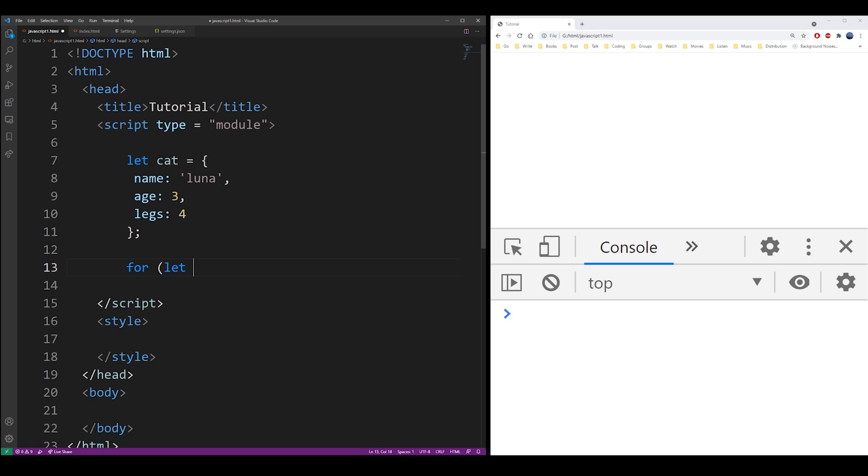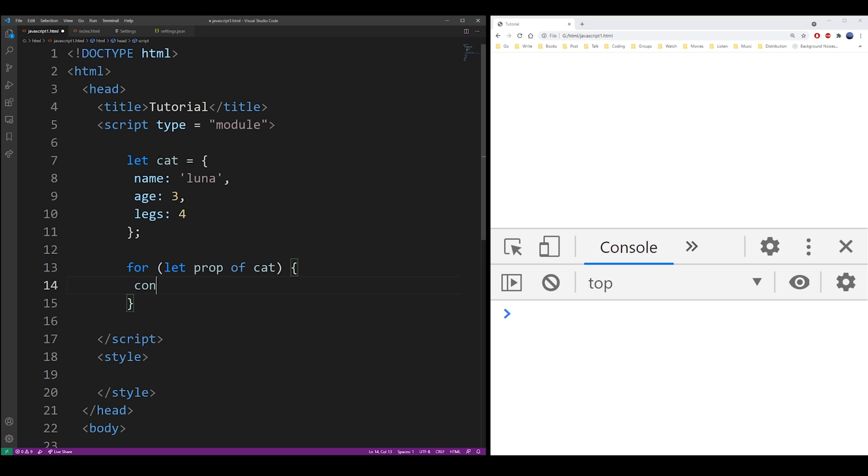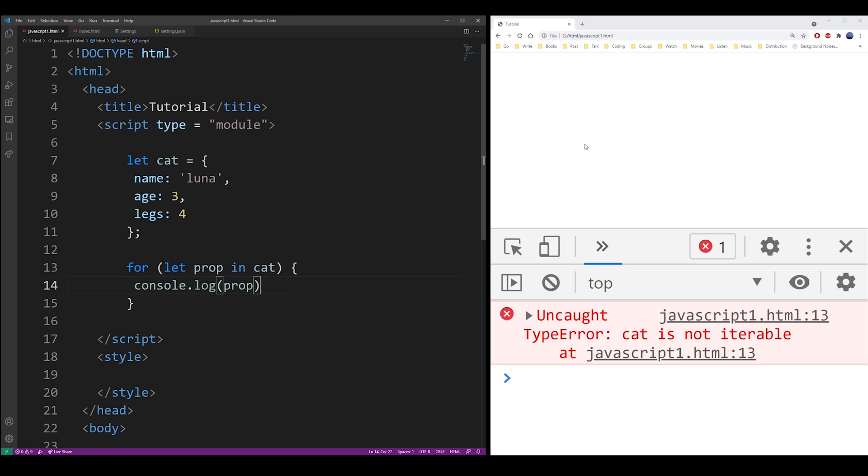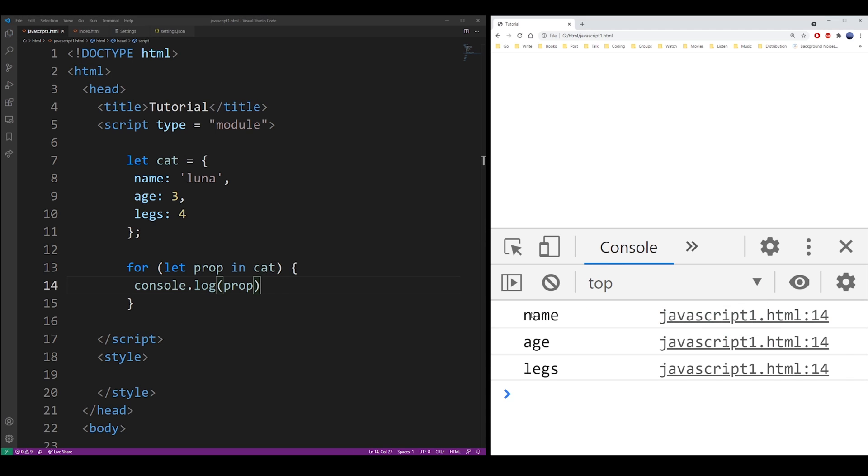But this is actually not going to work because objects are not iterables. So all you have to do is change it to for in, and the for in loop is what you're looking for.